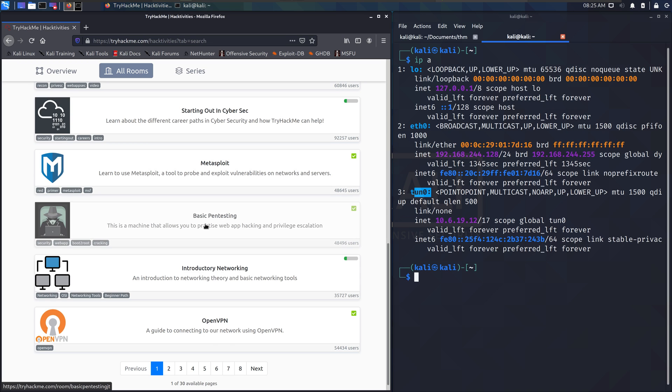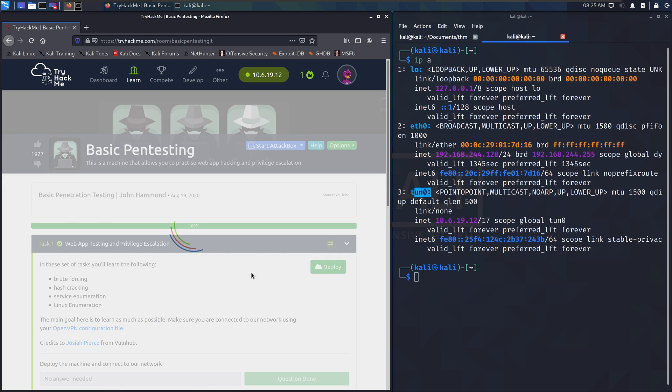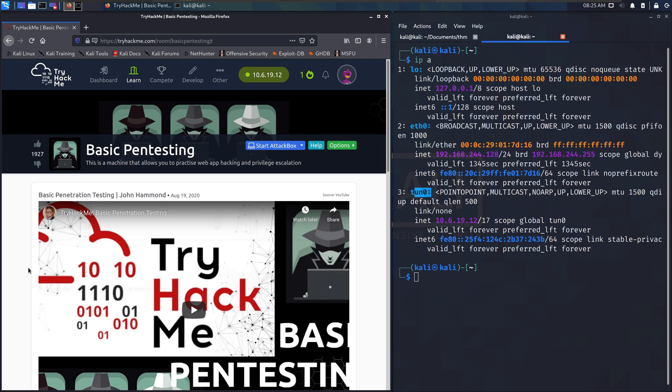There's tons. There's hundreds of rooms. There's 30 available pages right now, so it looks like 300 rooms available to you.